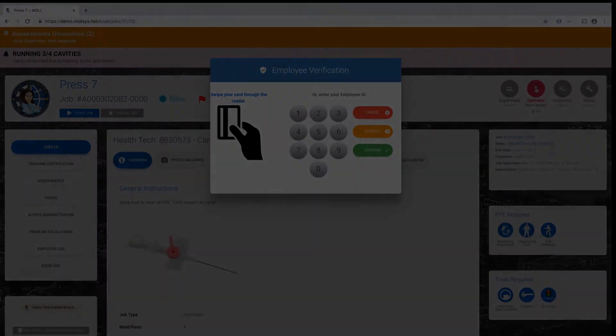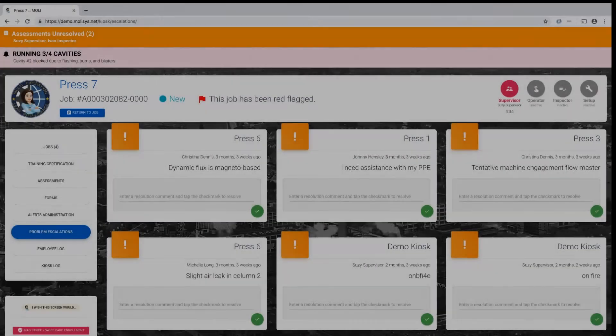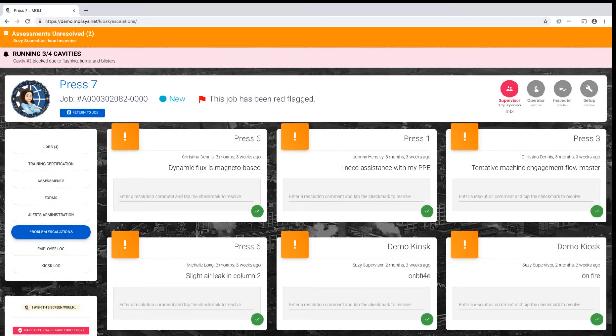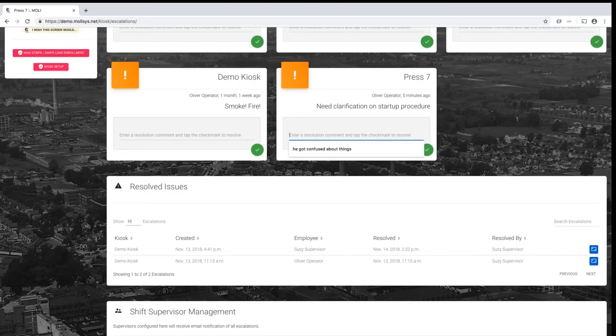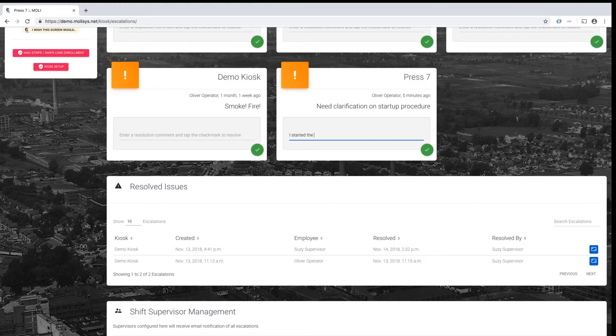Both the request for help and the problem resolution are logged and made available as part of the Job Pack export, as well as through administrative and kiosk interfaces.